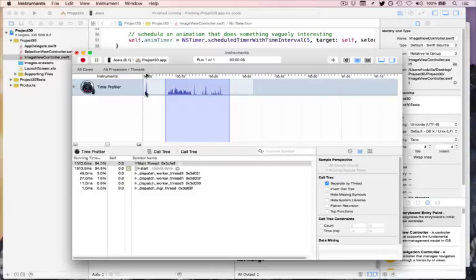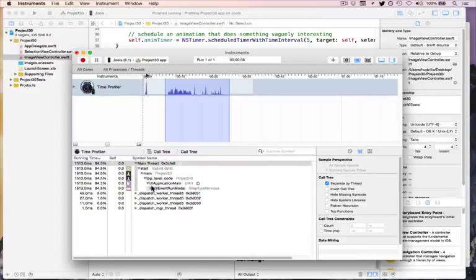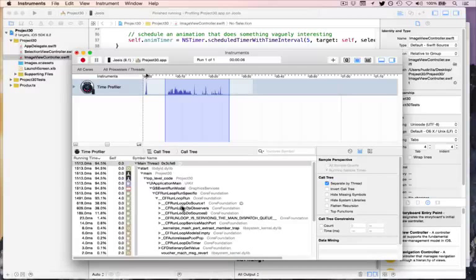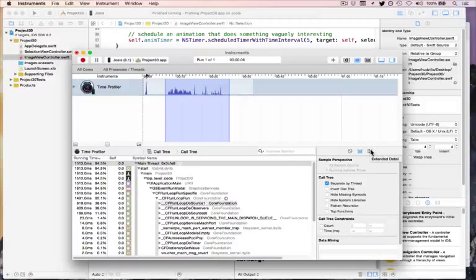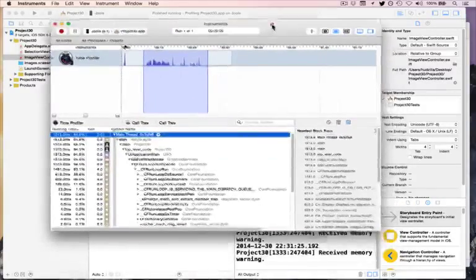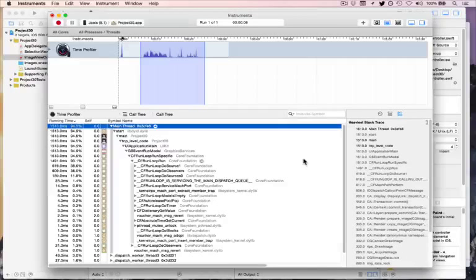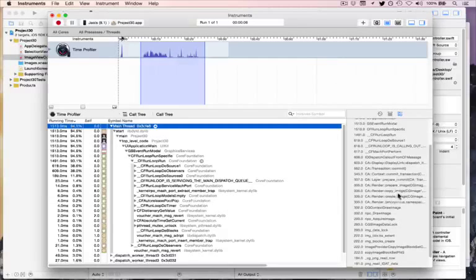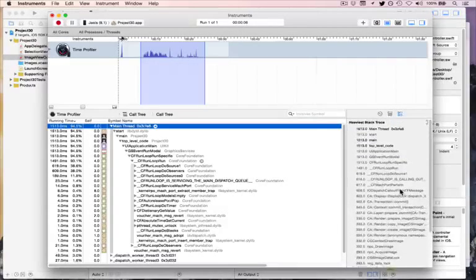With that selected, we can start looking at the code — pulling out these items to see what's using CPU time. You can see 93% is spent in CFRunLoop, then 38% in CFRunLoopDoSource1, and 38% in CFRunLoopDoObservers. Not very helpful. But there's an easy way to find useful information: these inspectors. If you choose Extended Detail with the main thread chosen, it will show you what's called the heaviest stack trace — what used up most of the time in this run. As you can see, it's loading pictures: drawing images, rendering, create image, prepare, commit. All the drawing of pictures is taking up most of the time.